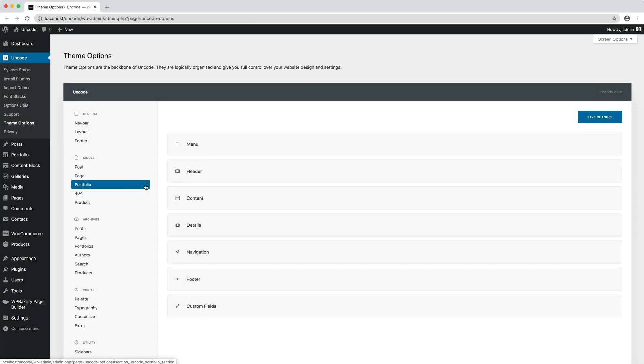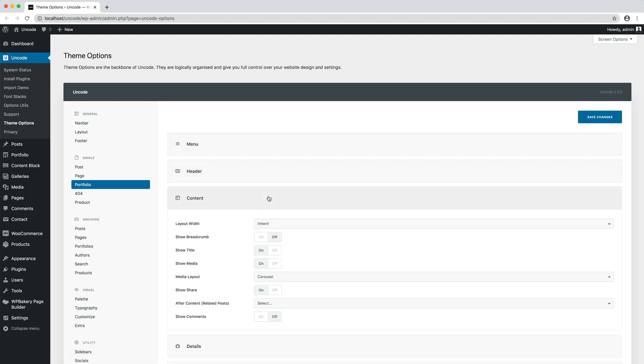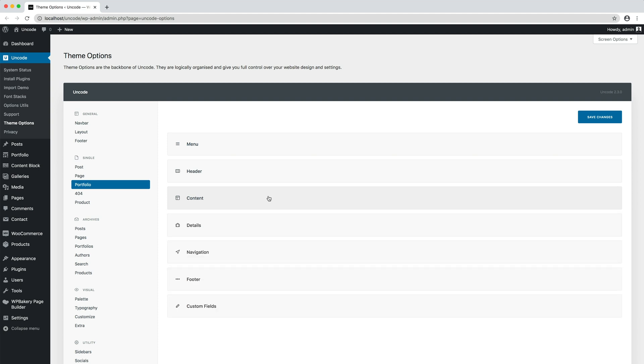As for all the other post types, you can use the theme options portfolio to modify elements of the layout such as the menu, the header, the content area—each group has its own options—navigation, footer, and custom fields.